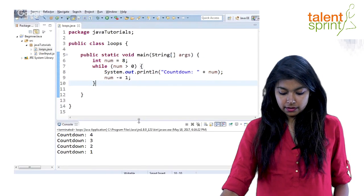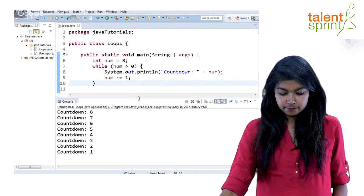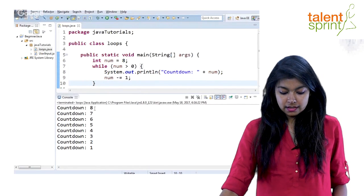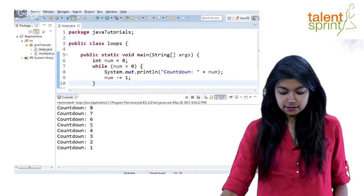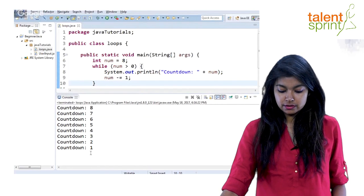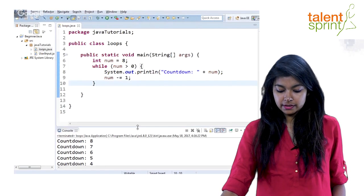So you see the countdown here: 8, 7, 6, 5, 4, 3, 2, 1. Alright.